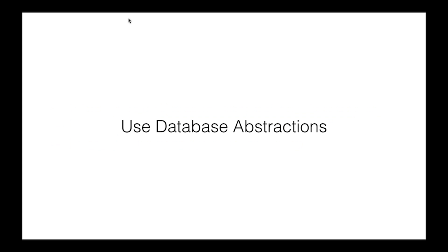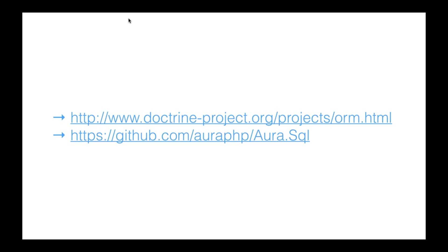Following on, use a database abstraction. Forget the days of using strip slashes and MySQL Connect. Use an abstraction that will write your queries for you. You don't need to go all the way into ORM land, but you don't need to be writing more SQL queries either. Check out Doctrine or Aura, and if you can't find something that works well with your application, at least use PDO's prepared statements. They'll do a far better job of securing and preventing against all sorts of nasty SQL attacks.